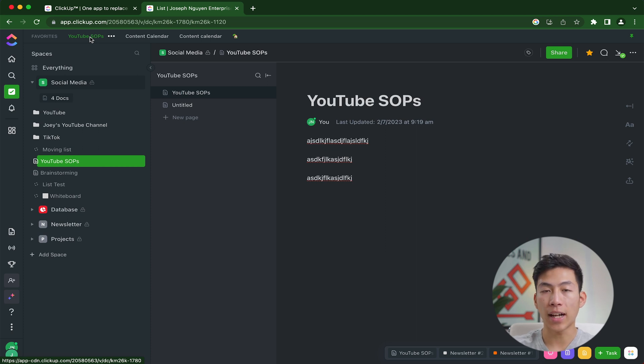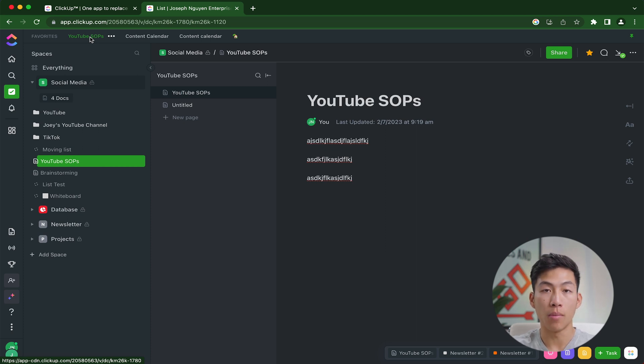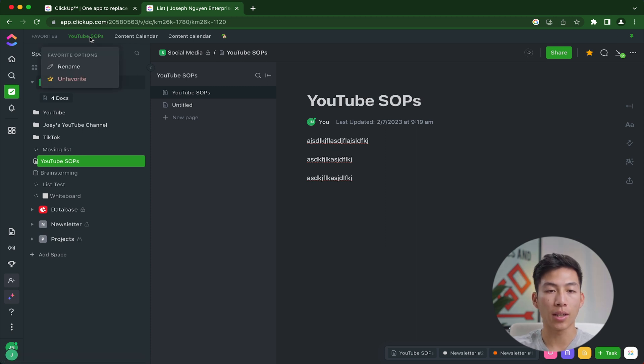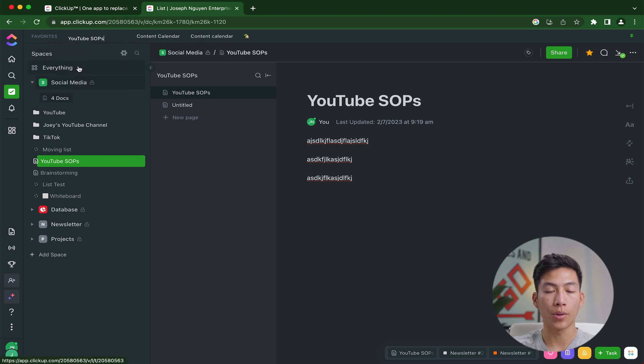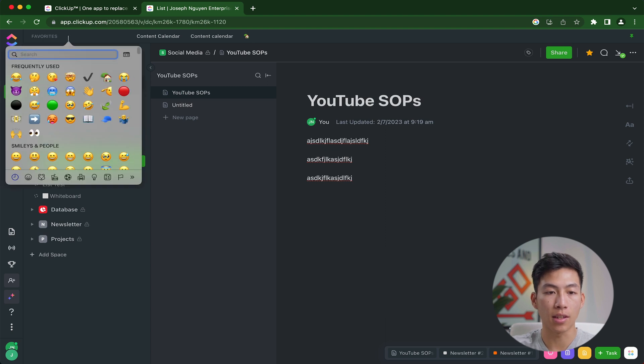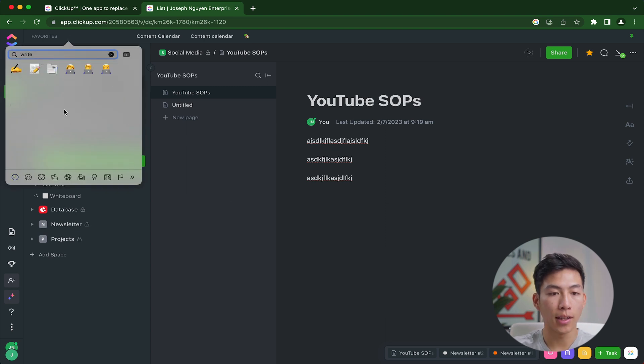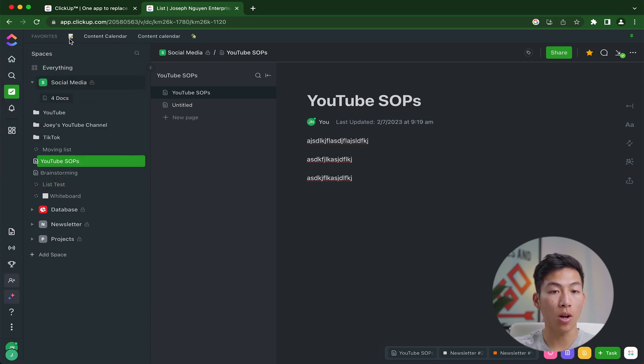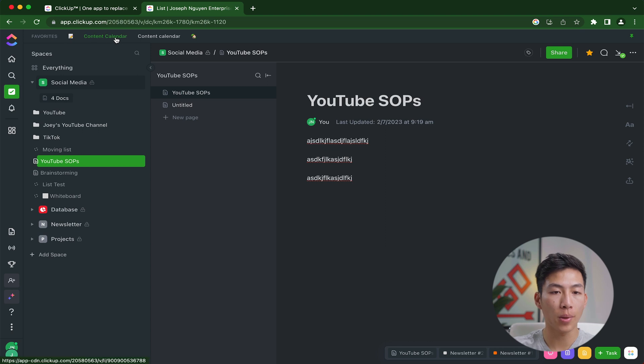then what I recommend is actually just changing the title of the favorite into an emoji where you can remember what that emoji stands for. So for example, if I want to rename the SOPs, then I'll just go ahead and right click that, click on rename. And then right here, I'll delete what I have. And then I'll go ahead and access the emojis where let's say I just want it to be writing. And let's say I want it to be this one right here. So I'll click on that. And it'll replace it with an emoji.